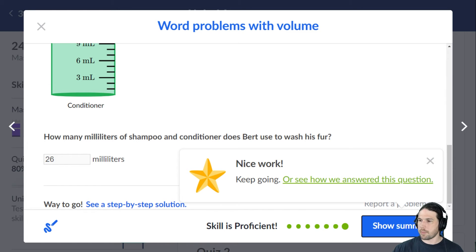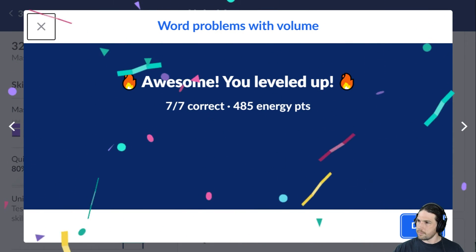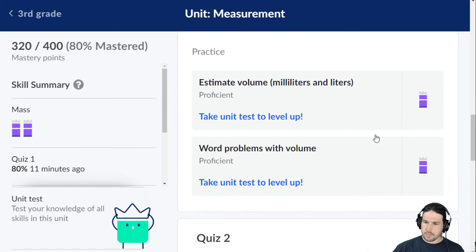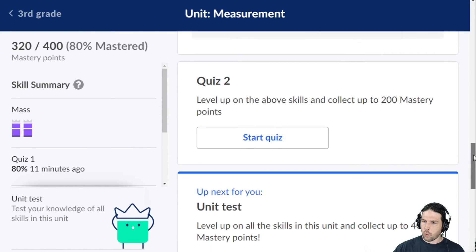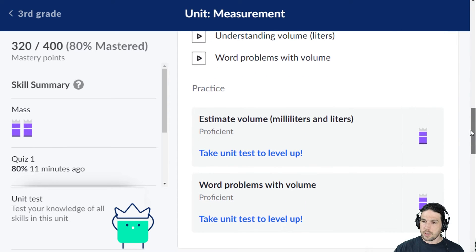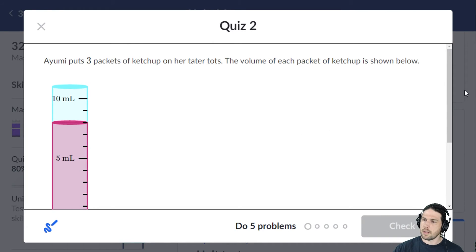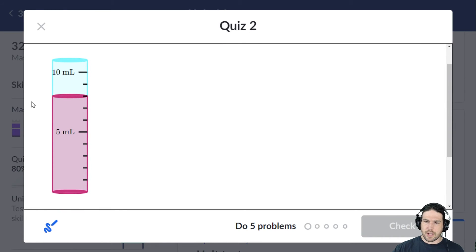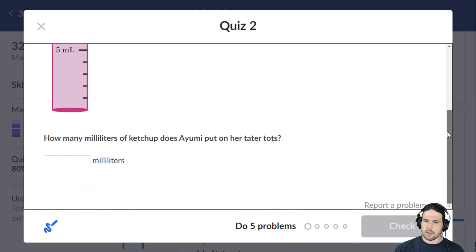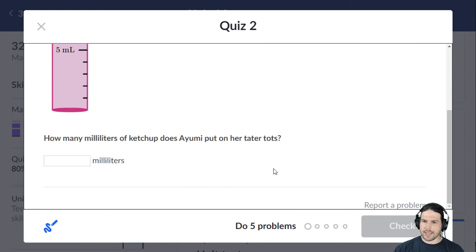And that is word problems involving volume. Now, Quiz 2 — specifically on volume. We've got six, seven, eight milliliters in each packet, and there are three packets, so eight times three is 24.